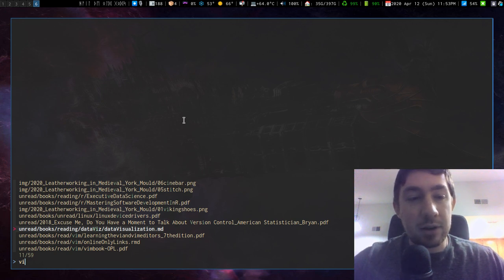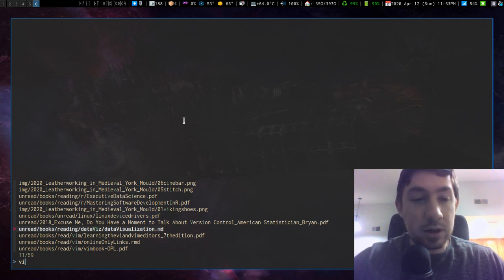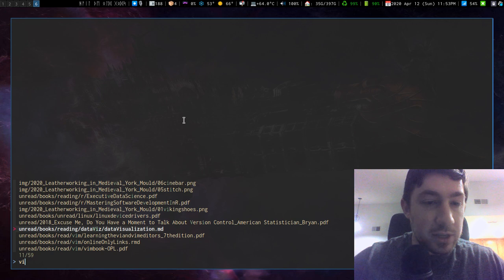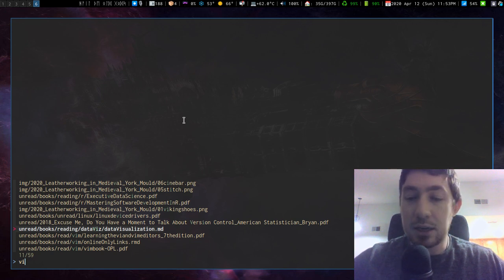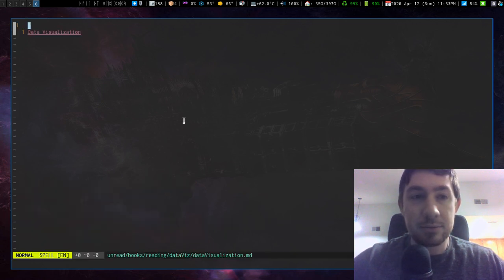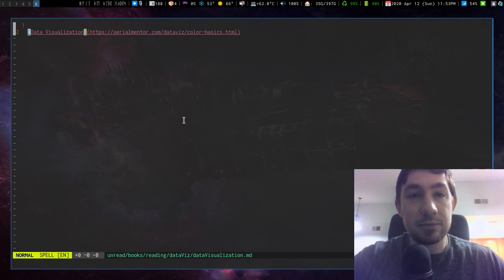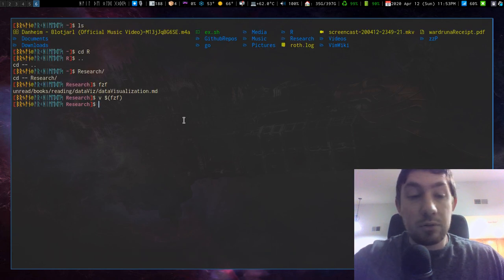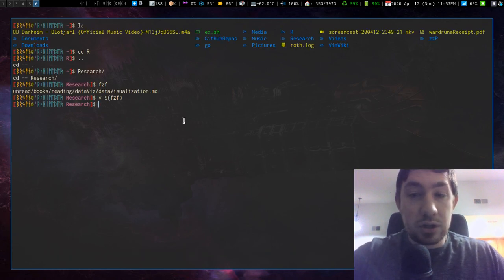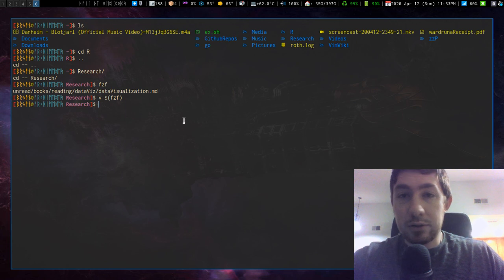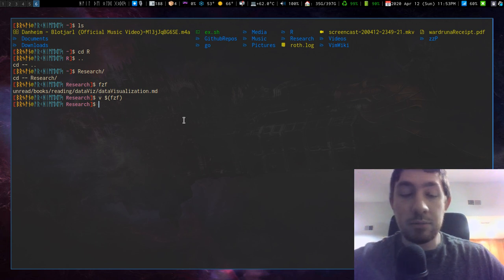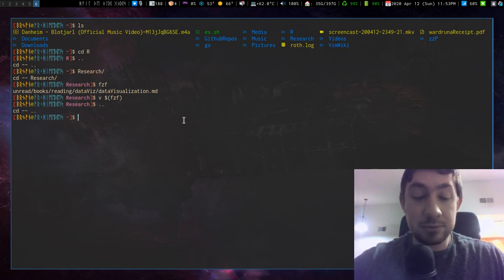But I'm going to select the same option, data viz, data visualizations, .md, select, and it's opened in vim, data visualization. So what I did is I changed the default function in my alias rc.